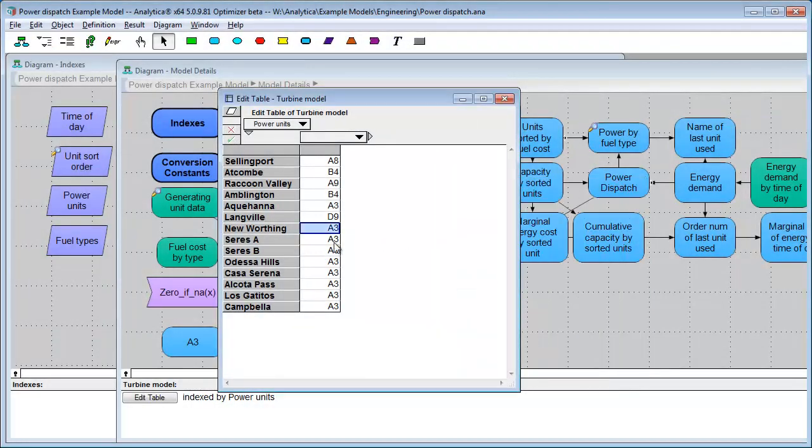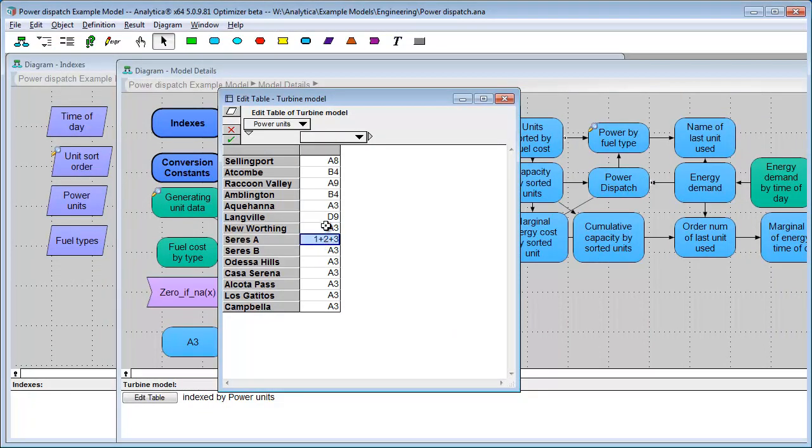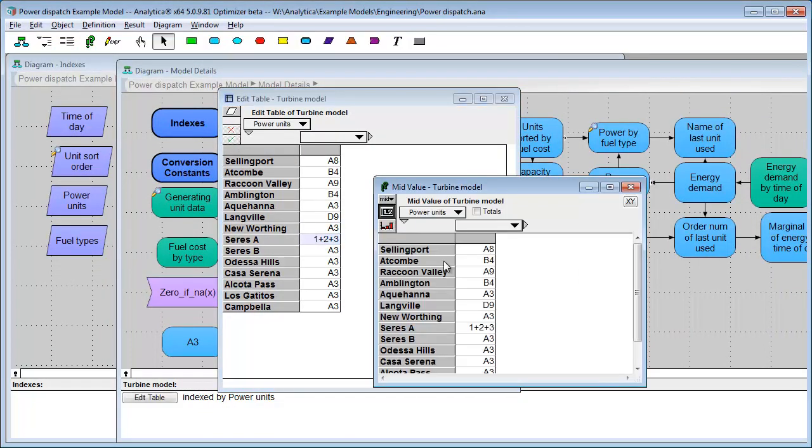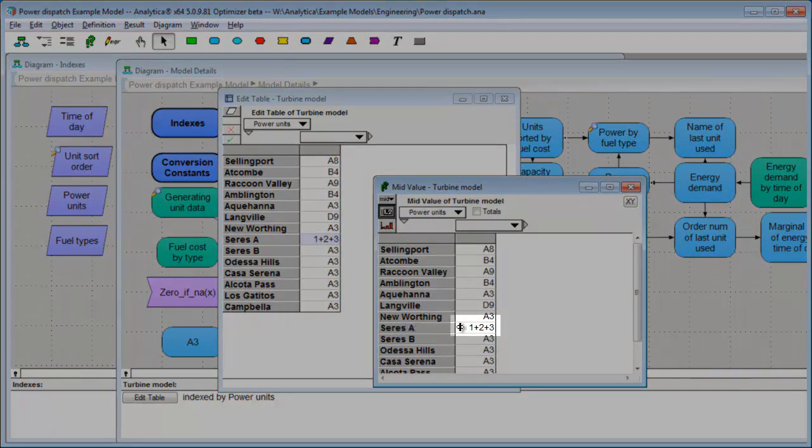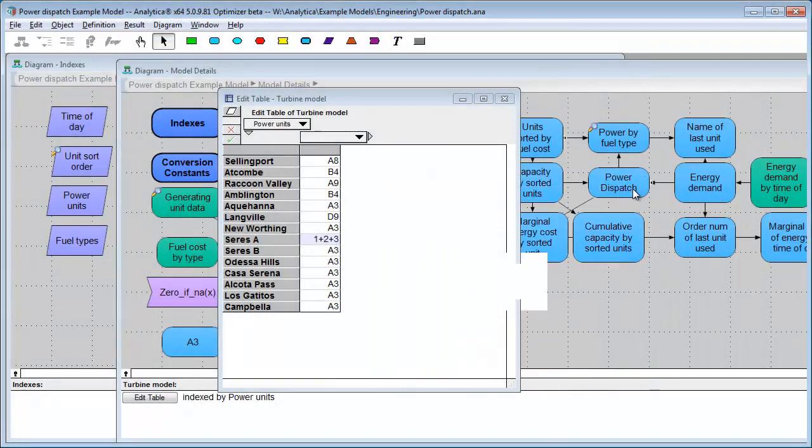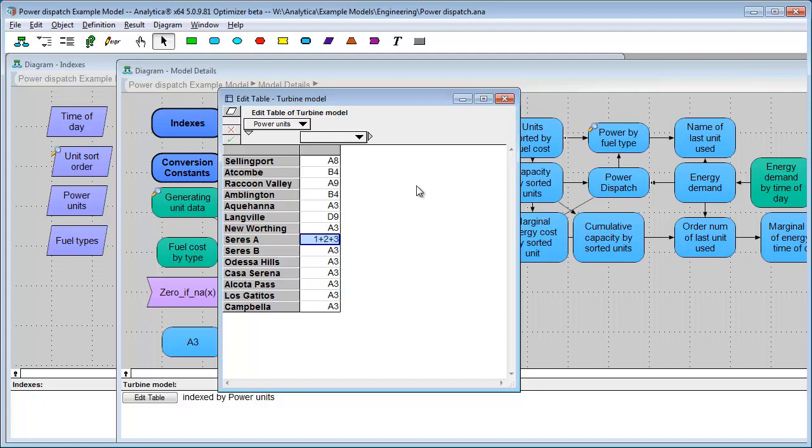So, in fact, if you enter 1 plus 2 plus 3, it actually is the text 1 plus 2 plus 3. It's not an expression. So, you see the evaluated value is the text 1 plus 2 plus 3. So, you can do this to make sure that people don't accidentally enter expressions into cells that expect numbers or text or numbers or text.